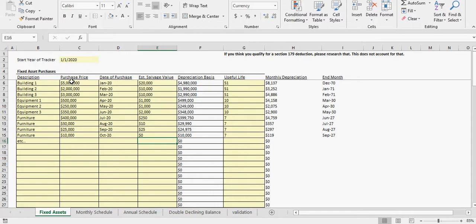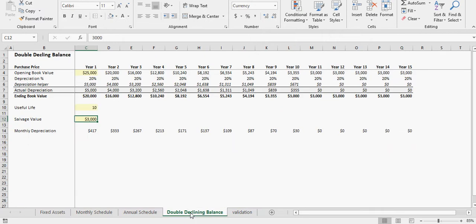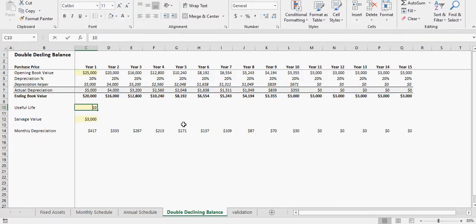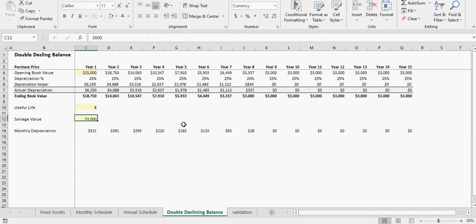And then again the double declining balance is here as well, which is basically double the straight line amount. So let's say it's eight years and let's say the salvage value is zero.